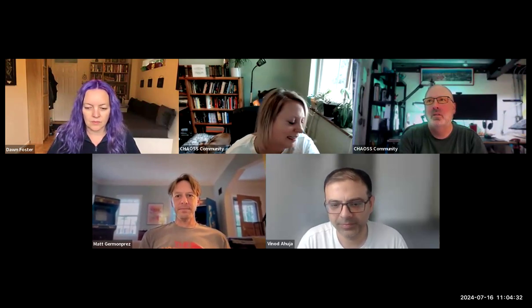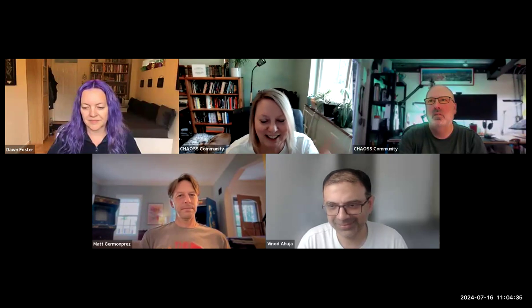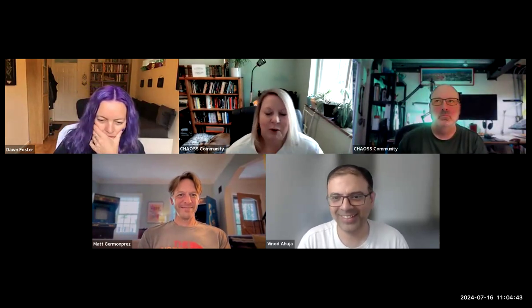Hey everybody, it's Tuesday, July 16th. You're here at the Chaos, not DEI. This is not DEI. This is the Chaos Weekly Community Call. Glad to see everybody. Welcome back to Vinod after being gone all summer, we're happy to see you again. Glad you made it home. Let me share my screen.